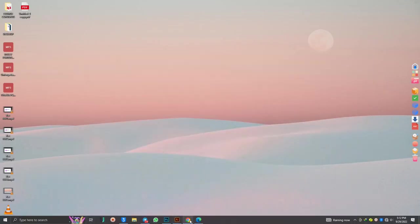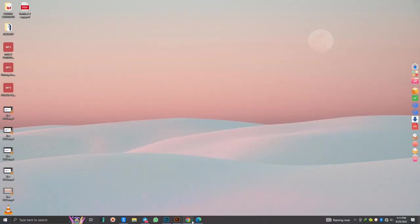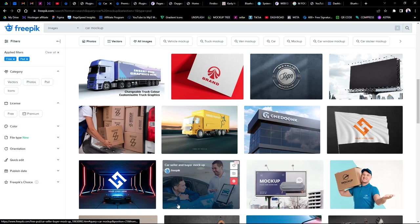For instance, if we are designing for a clothing brand — something like a boutique — we could need some footwear, clothes, caps, and things like that. You could also do a vehicle or a van. So let's play around with the mock-ups we have available. This is simply how to source your mock-up files. To source your mock-up files is very important, and I'll be providing this link in the description below.